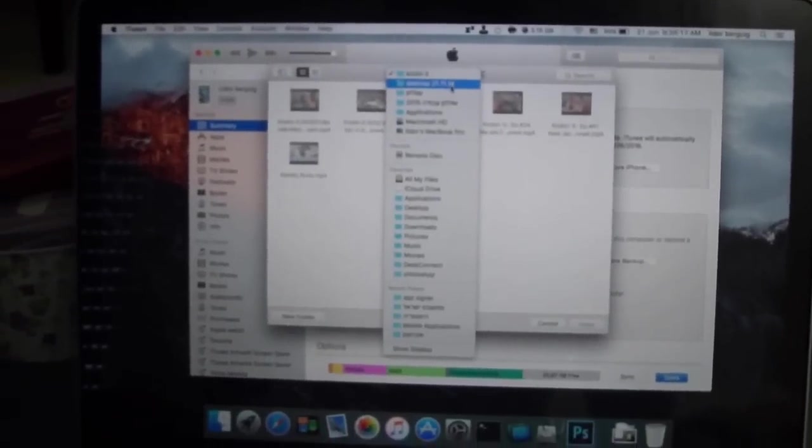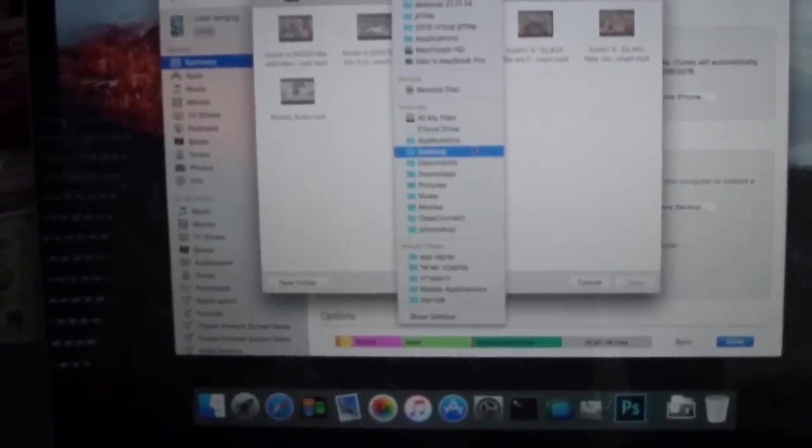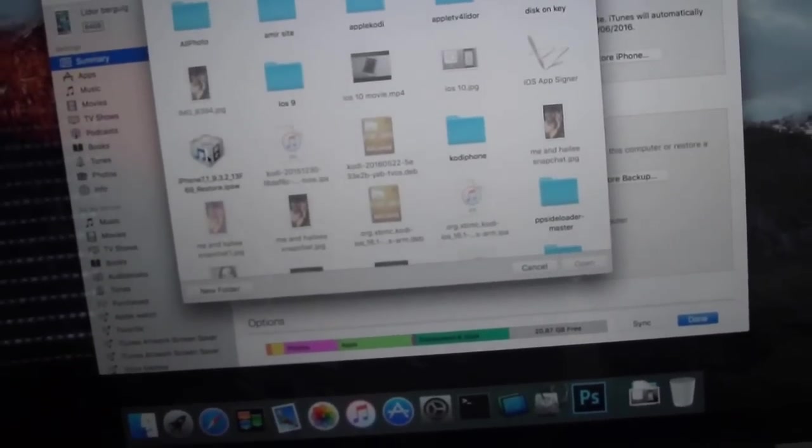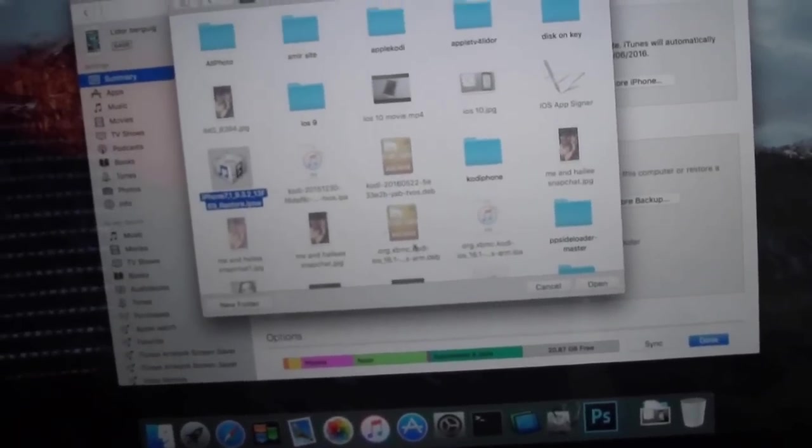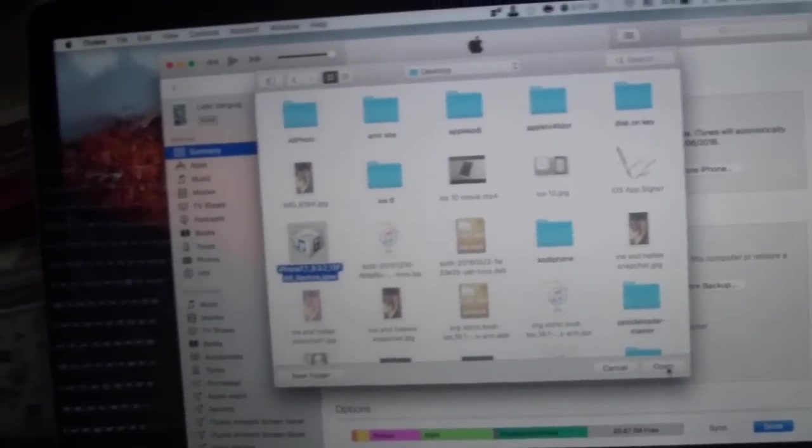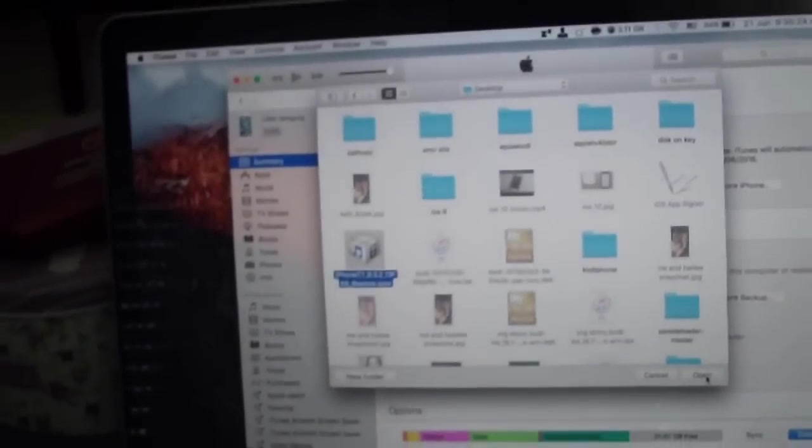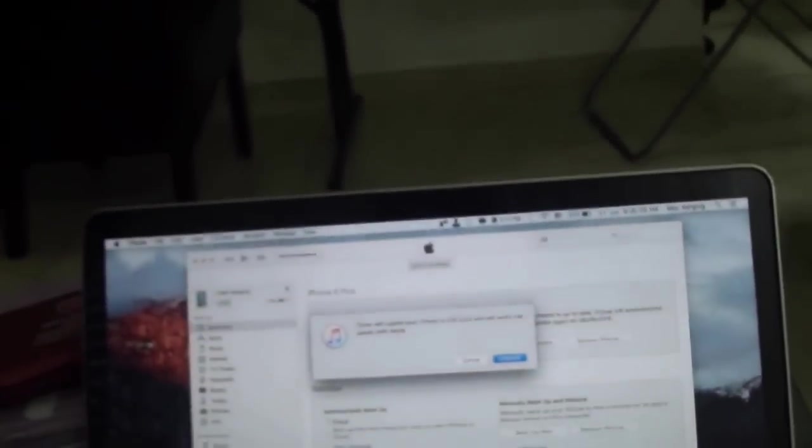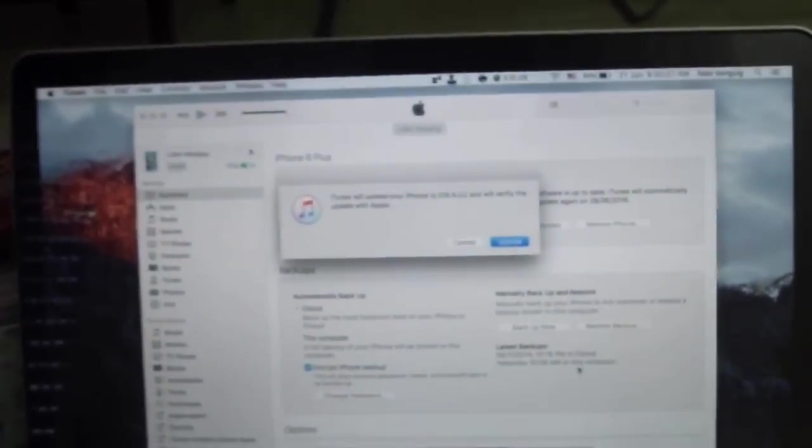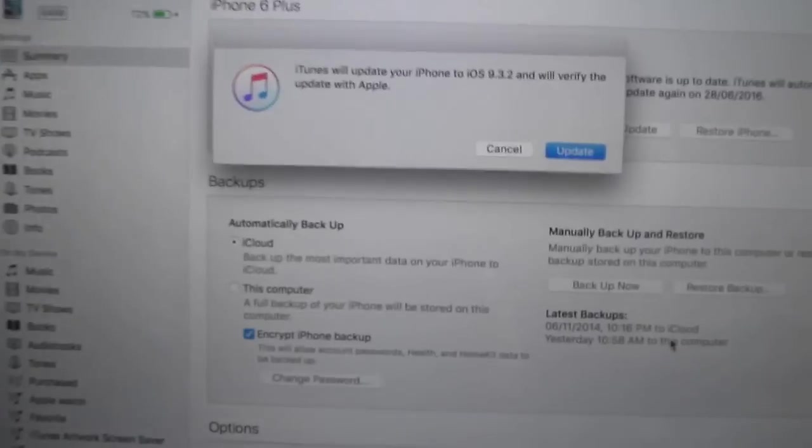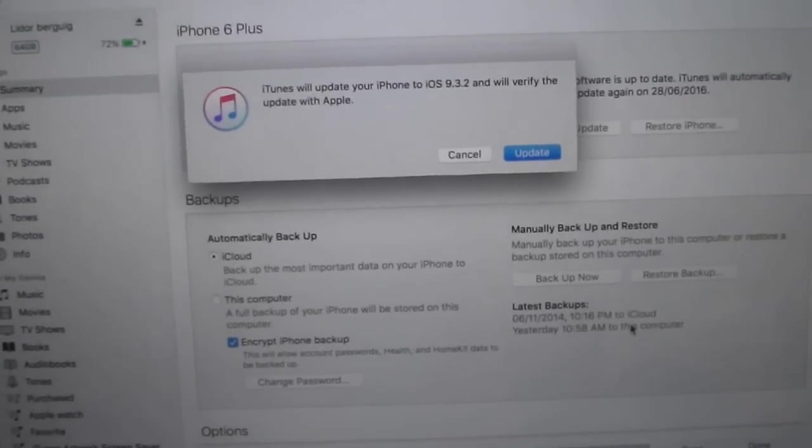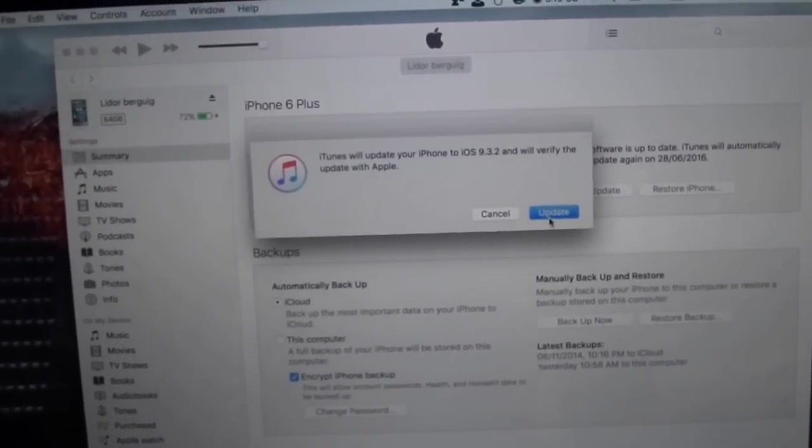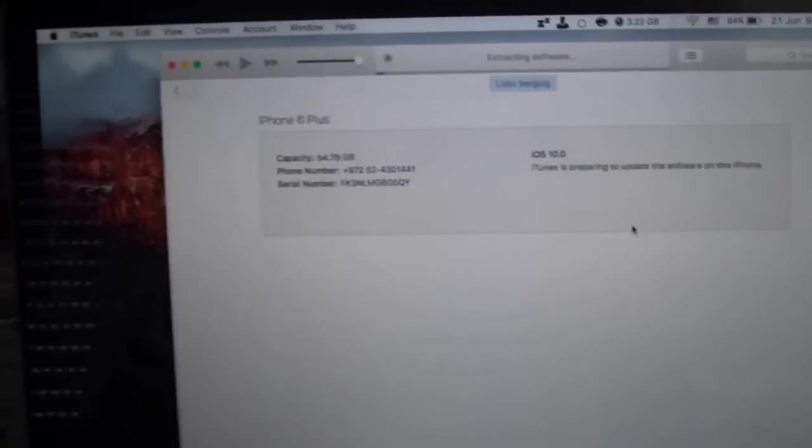And this will give you this. You're choosing where the IPSW is, here it is, you're choosing open. And then now it asks you if you want to update to iOS 9.3.2. Let's do update and wait.